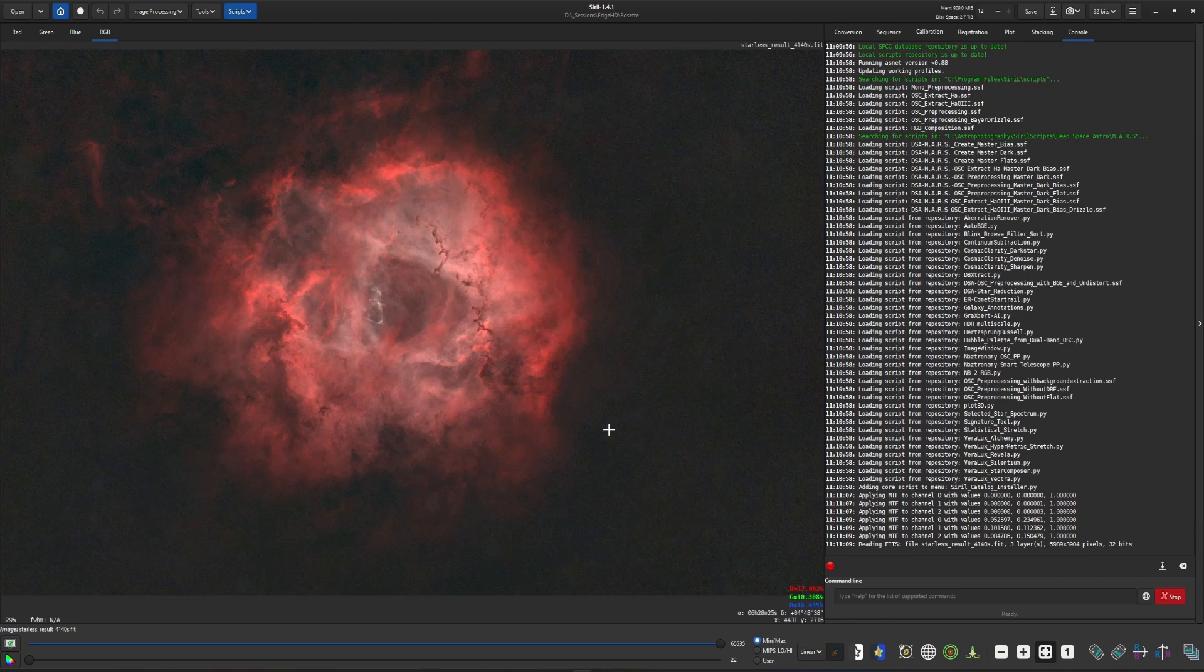I say towards the end of the workflow because as you can see here I've removed the stars. So the end of my workflow is when I put my stars back. The script can be used on an image with stars and we'll take a look at that a little bit later, but my workflow consists of removing the stars.